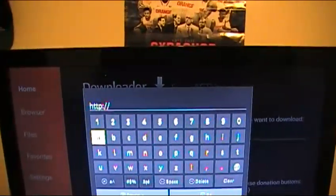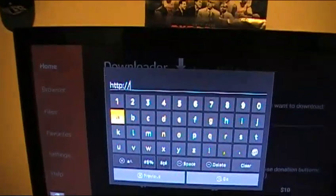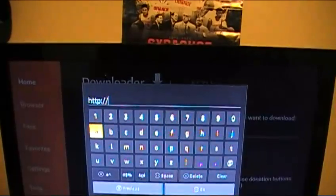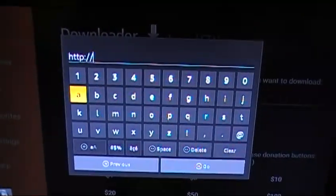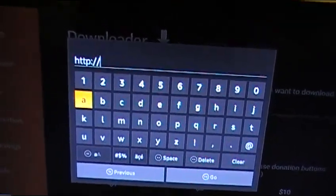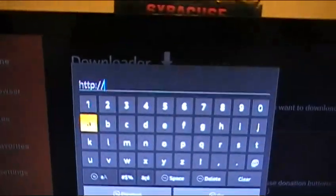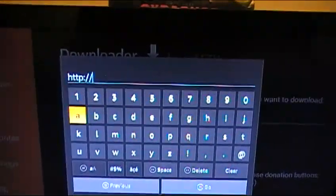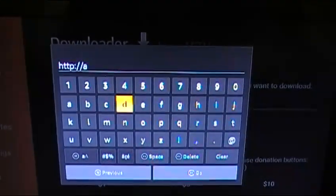Now we just need to type this URL in. Pay very close attention because you have to type this in exactly as you see it in this video. You should already have 'http://' in the field — if not, put that in. Now, make sure everything that follows is lowercase: type 'app' — that's a-p-p.